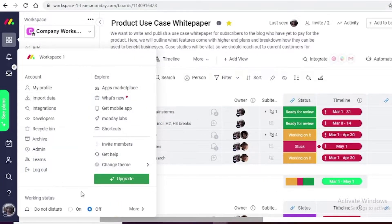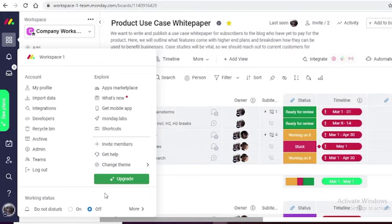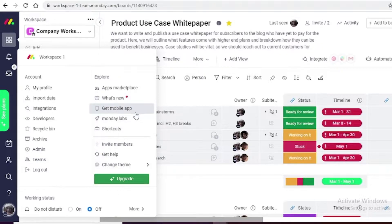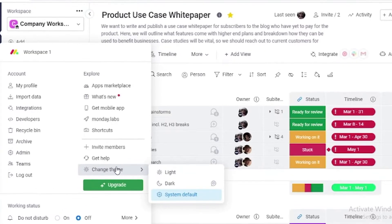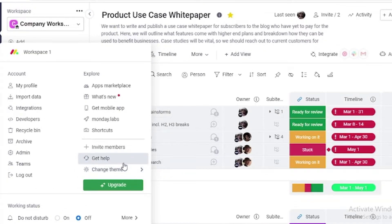Both ClickUp and Monday.com have task and resource management systems that can help you delegate tasks, maximize resources, and make the most out of your budget toward successfully completing a project.